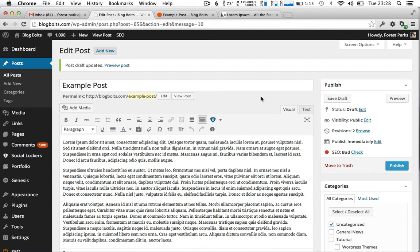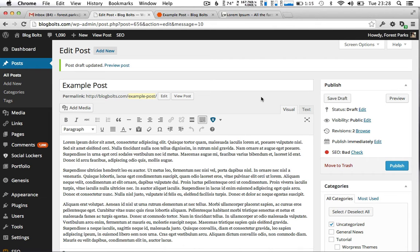Hey this is Forrest from Blogbolts and today I've got a simple video for you just to easily show you how you can change a link into a cool looking button simply using some easy CSS.